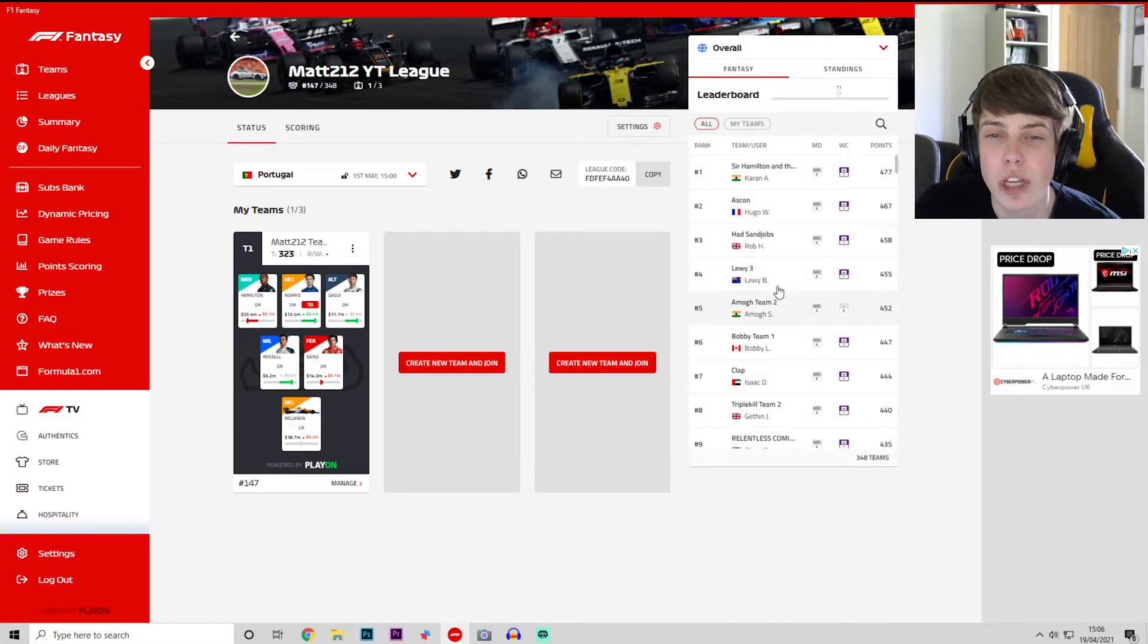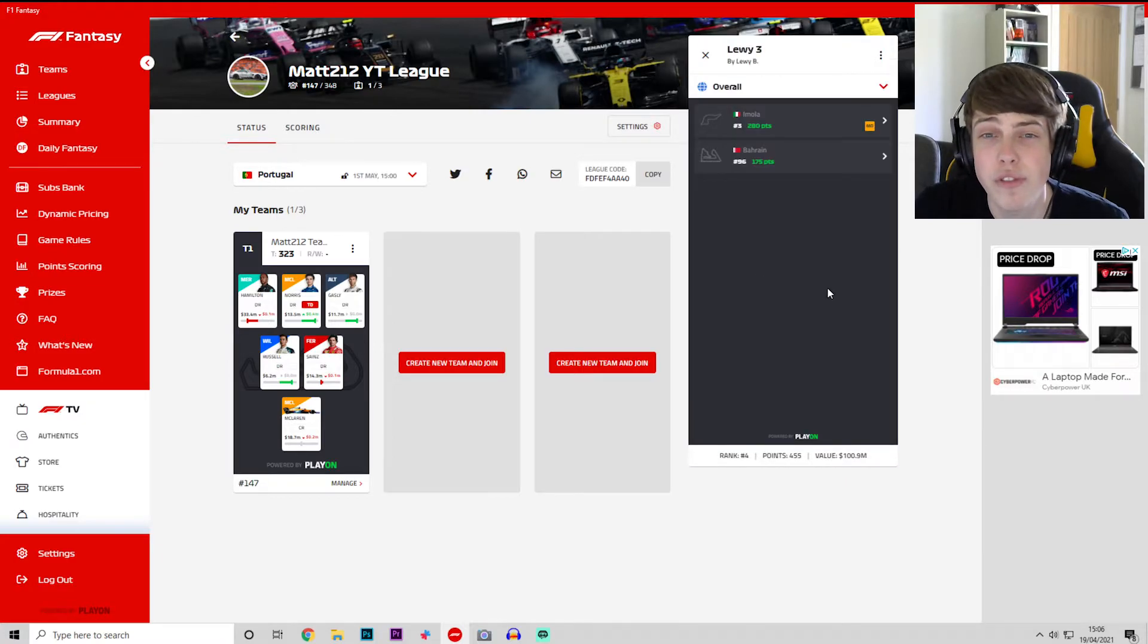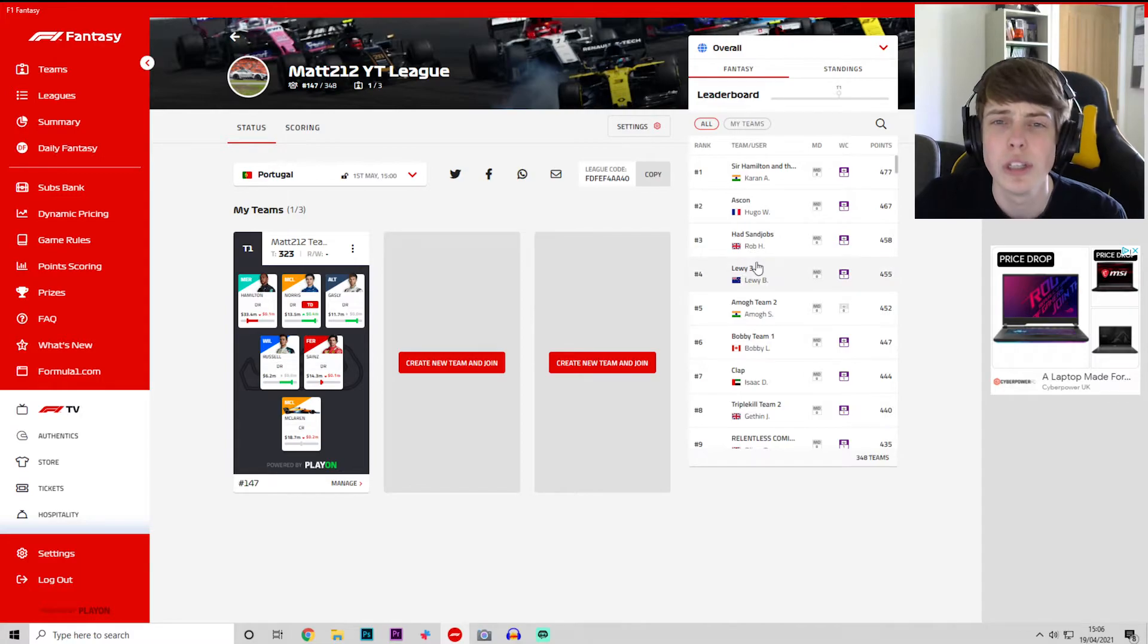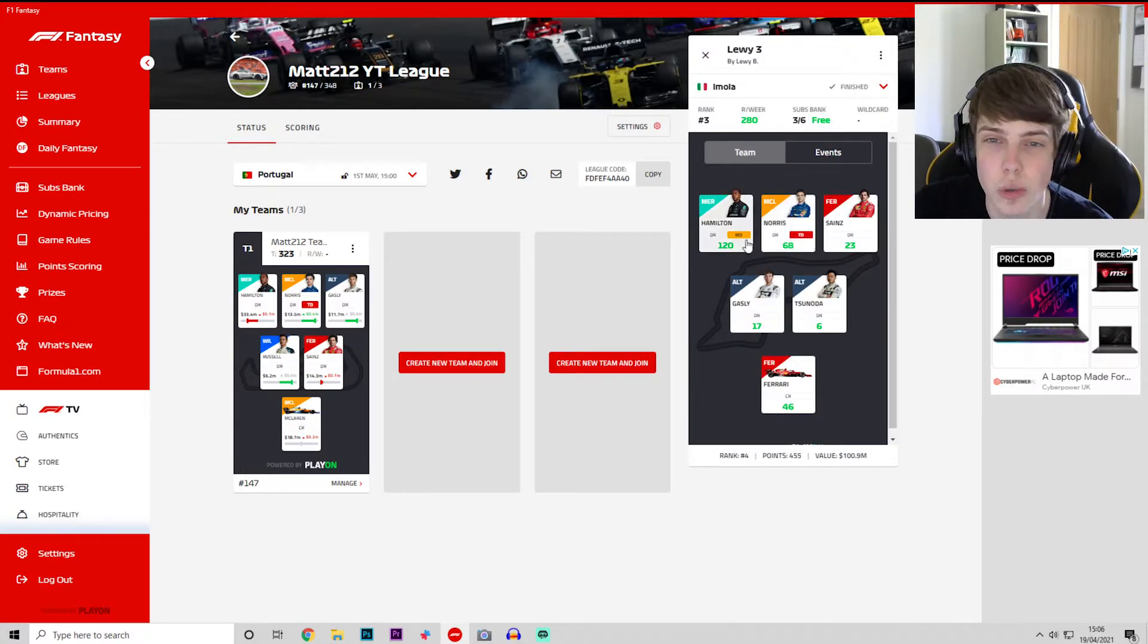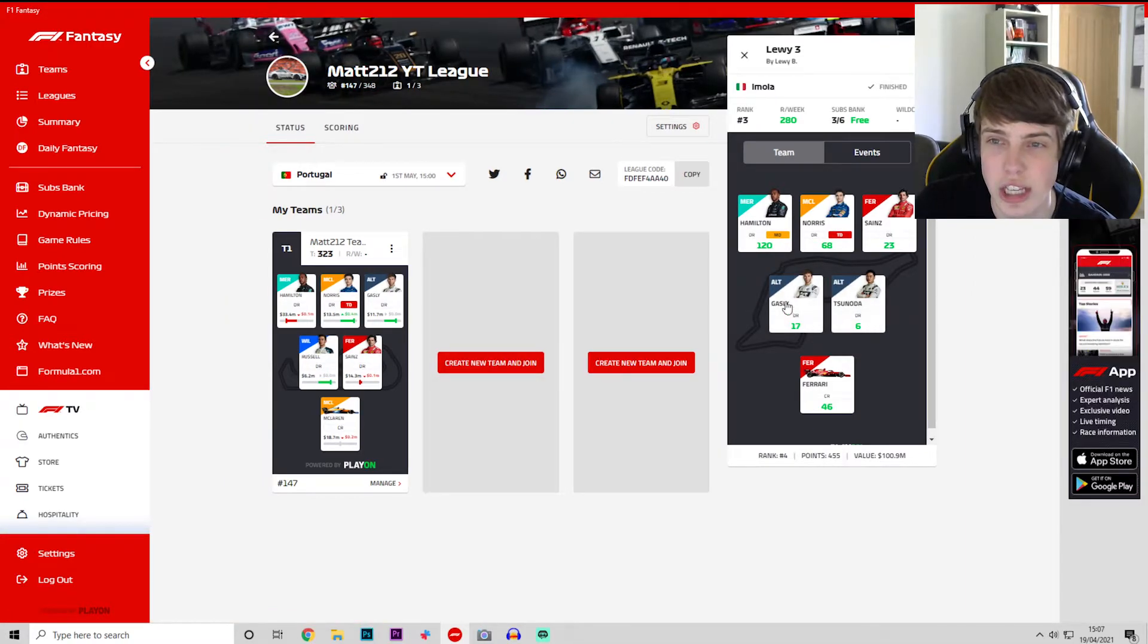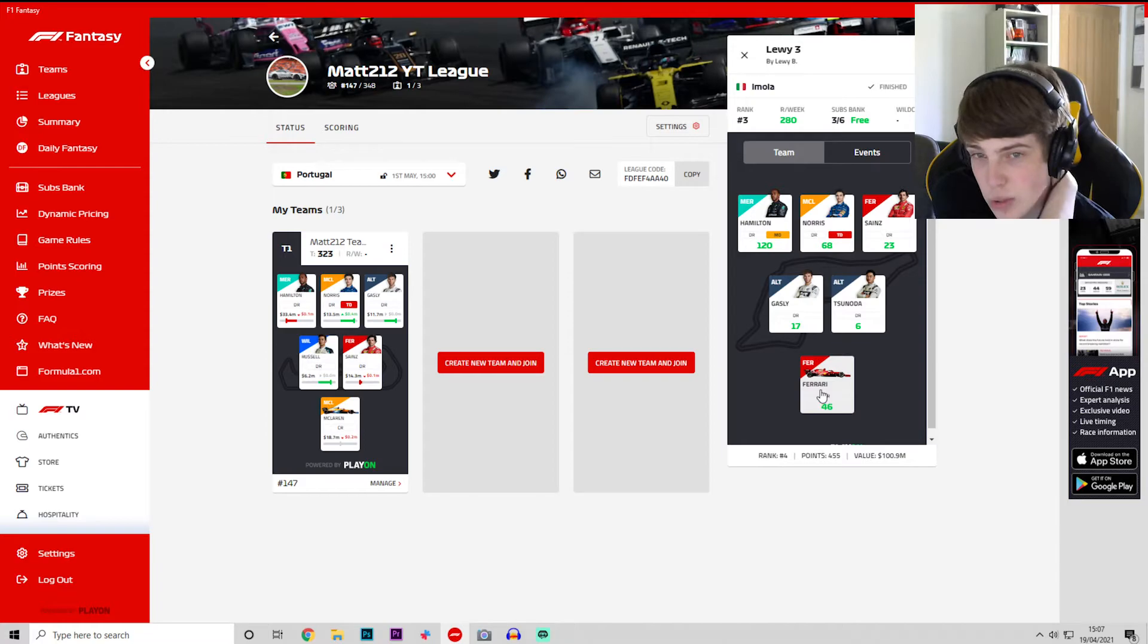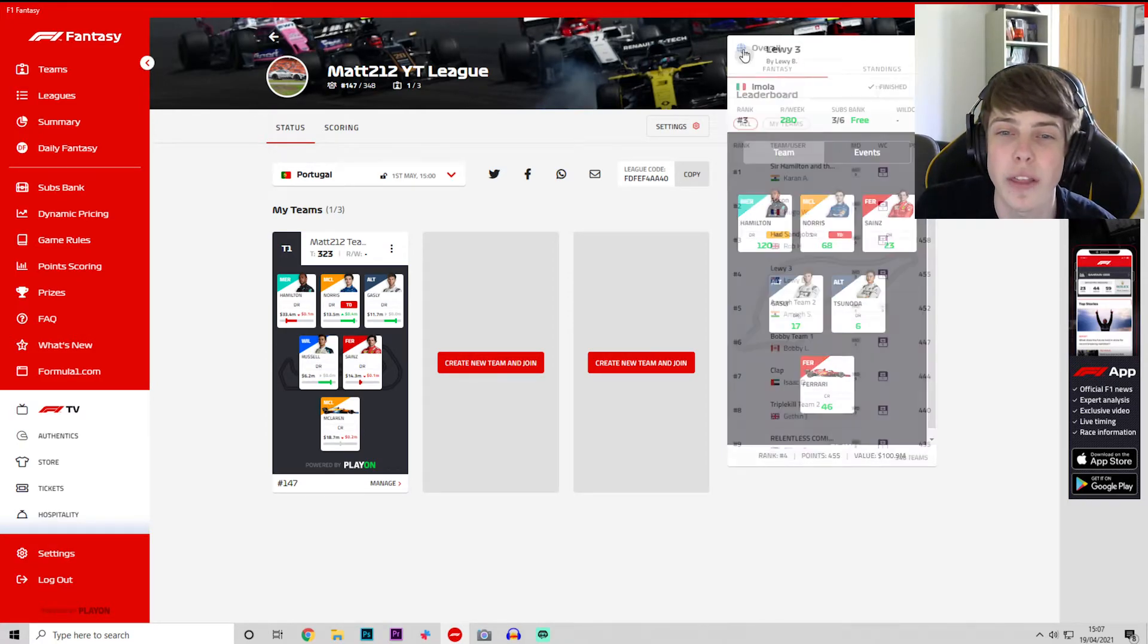You can see we've got Louis 3 by Louis B in P4 at the moment after the first couple of weekends. He also mega driver Lewis Hamilton so he's got both Alpha Tauris. That's an interesting gamble at the end of the day. Sainz and Ferrari as well. So he's got a slightly different team to ourselves but still scoring pretty good points.